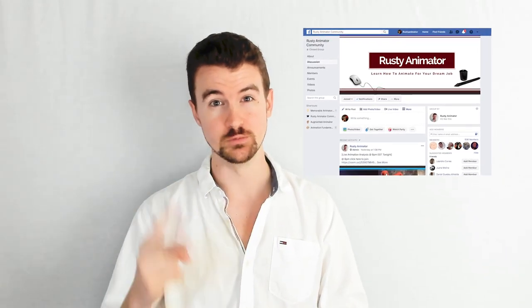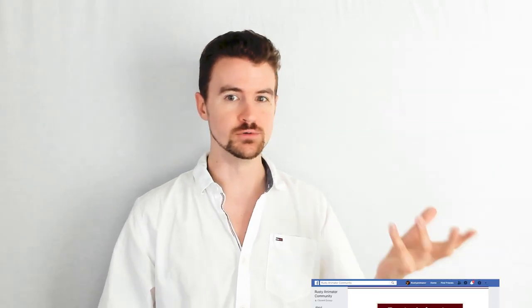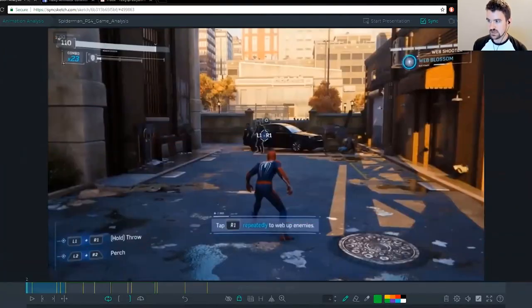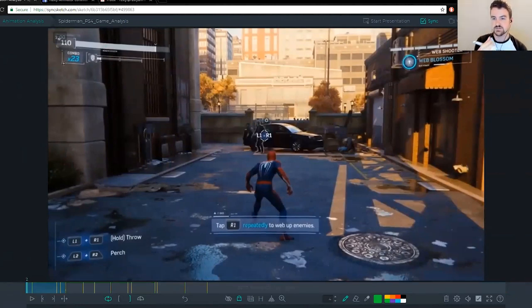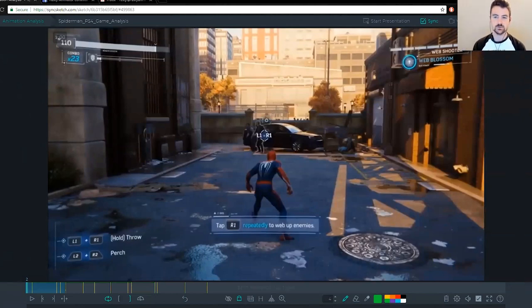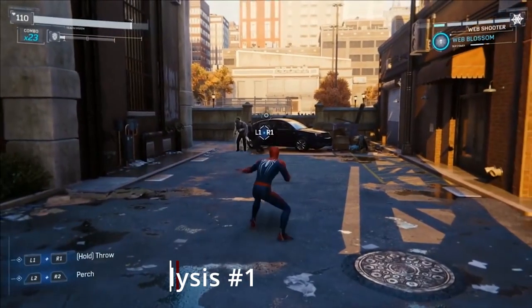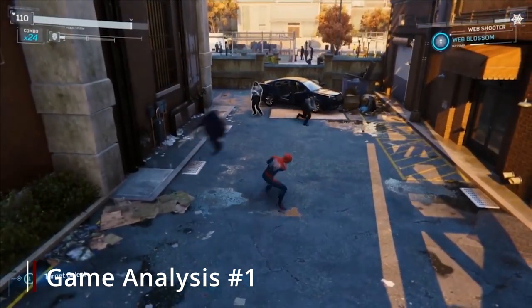This video is a replay of a live Spider-Man animation analysis that I did with students and members of the Rusty Animator Facebook community, and this is part one of two. In each video, you'll learn so much that you can apply to your own animations for both stronger mechanics and making awesome demo reel shots. I'm just going to let the animation come to me and tangent off on wherever I have an idea or something that pops into my head that could be useful for you. We'll watch this crowd fight sequence.